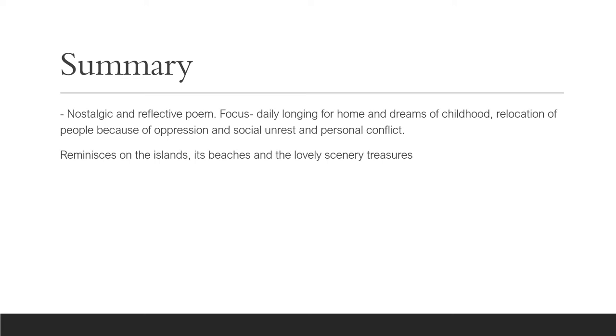The speaker reflects on the islands. He also reflects on the scenery that's there through that clear visual image, the beaches that are there as well. Those are the things that we realize that the persona misses more than anything else.